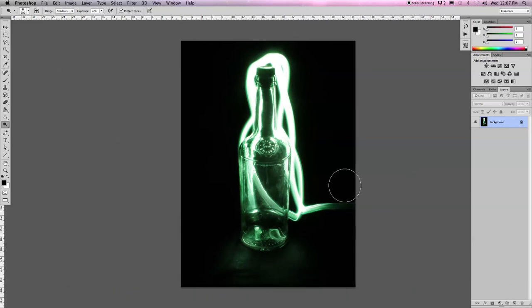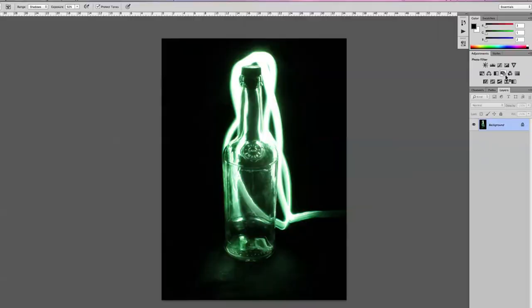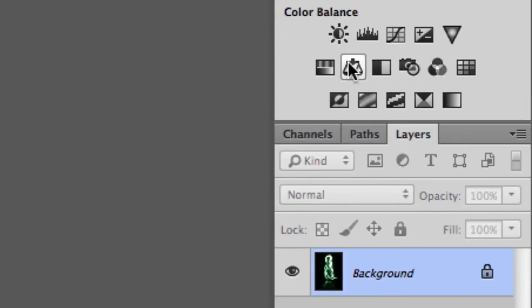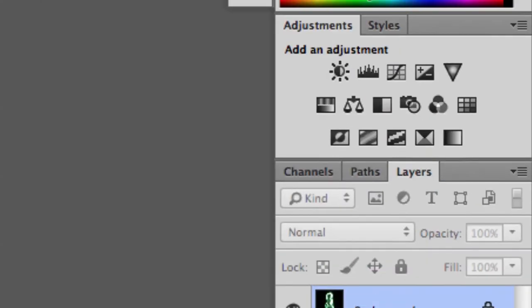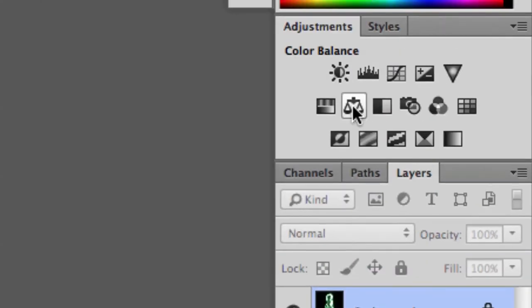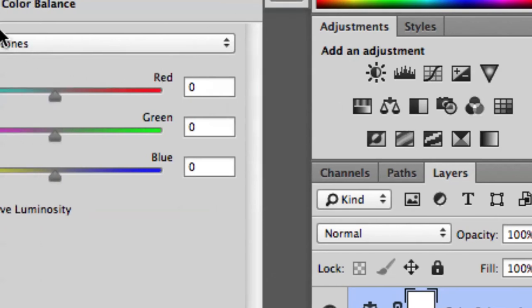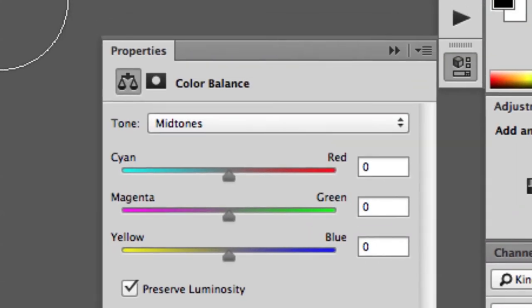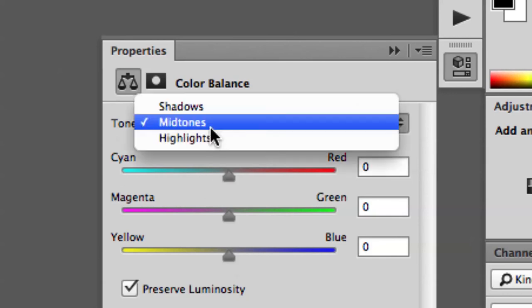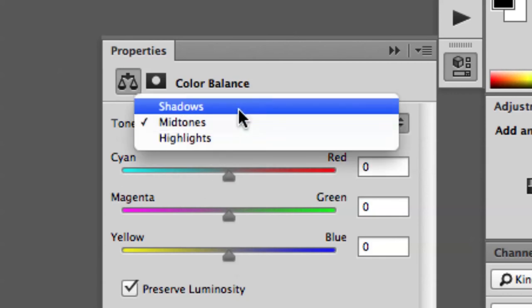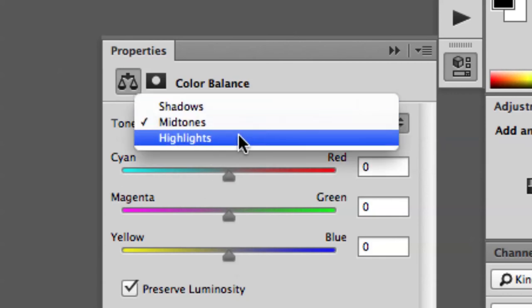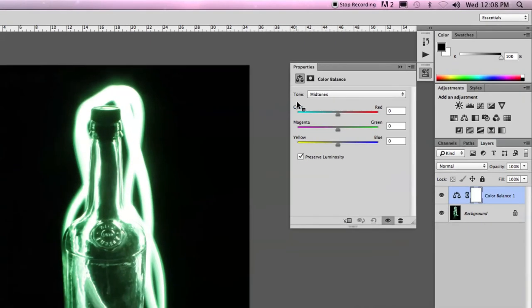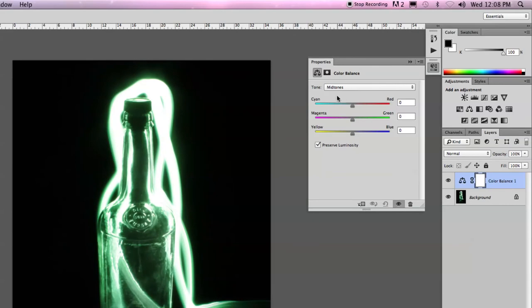Final thing to show you is you can adjust the colors of whatever you're working with. Don't think that just because it's green, it has to stay green. One of the adjustment filters that works best for changing your color is the color balance adjustment filter. With this one, here's the properties balance, you can change the color or the tone, not just of the entire picture, but your shadows, your mid-tones, or your highlights.